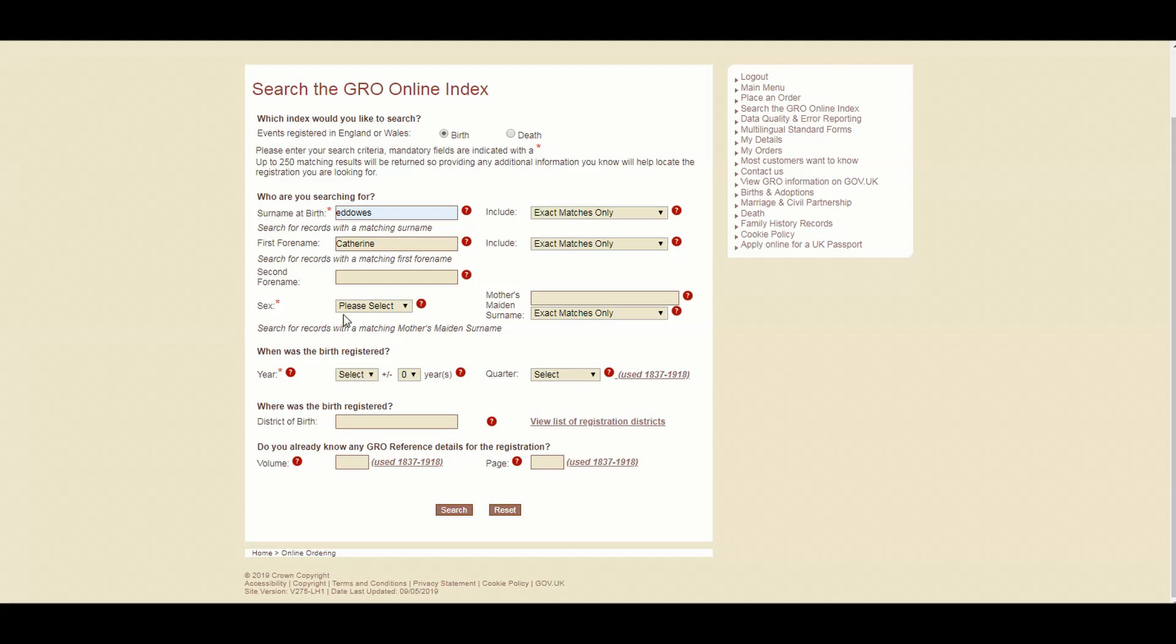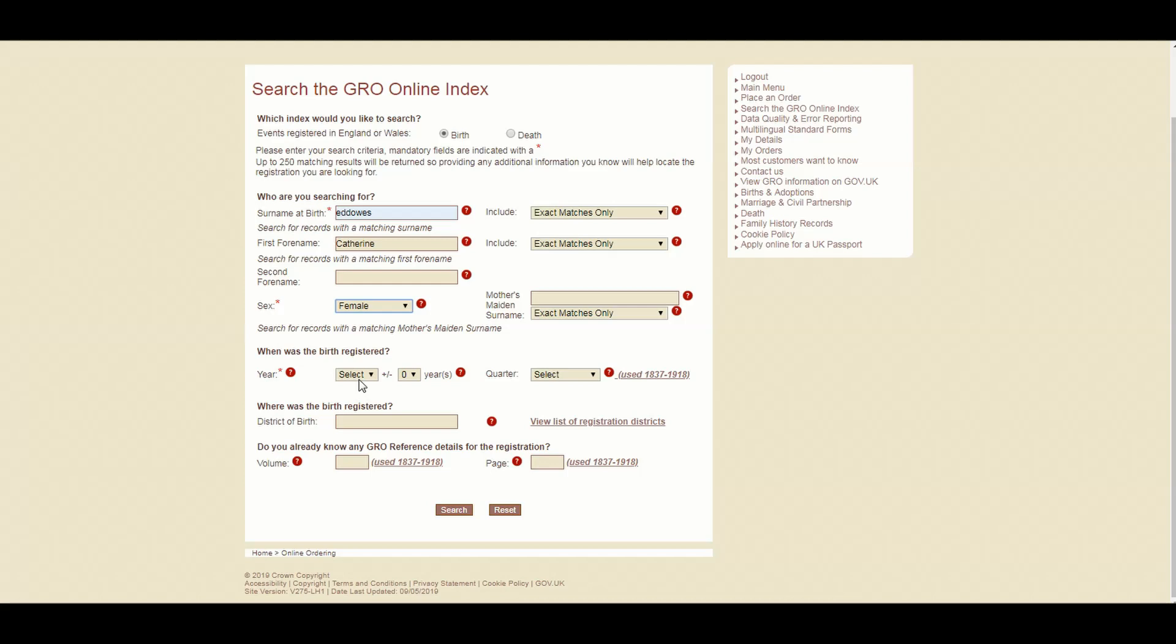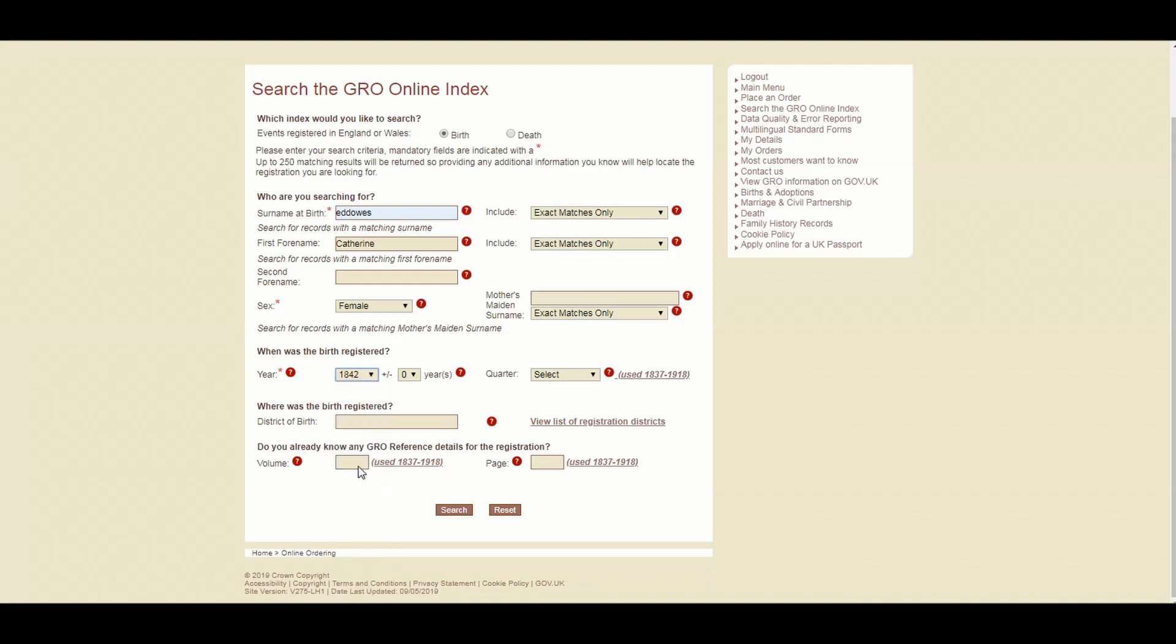So what we're going to do in this case is we're just going to fill in Catherine, which is obviously her forename. Now, there's an option here for sex. Unfortunately, which would be a wonderful feature if you're from the GRO and watching this, if there was an option to say both, but you can't. So if you are doing a trawl, you have to do it both by year, which will come on to in a second, and by gender. So if we click on this, she was female.